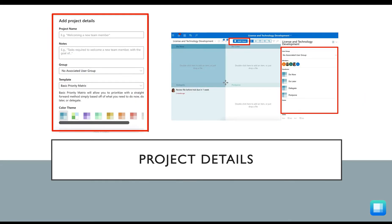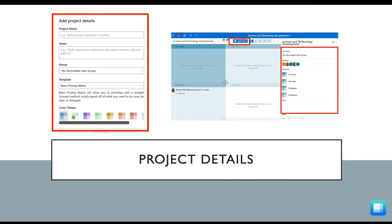When you start with a blank project, you can now set up all of the project details, which you can always update at a later time once the project is created. You can title your project, add notes, share the project with the user group, and decide how you would like to prioritize inside this project. Once you're ready, hit Create Project at the bottom of the screen.